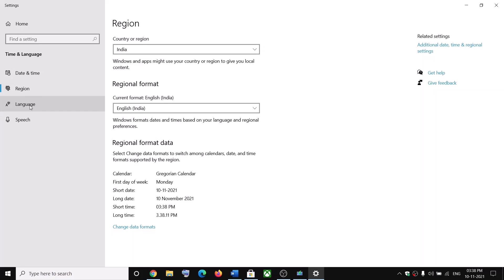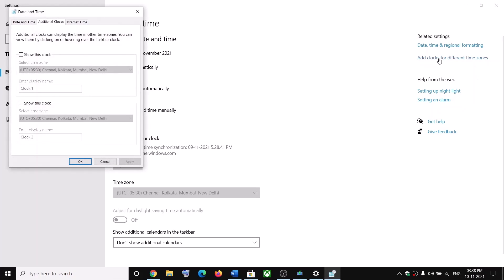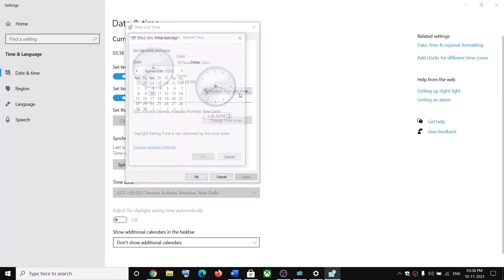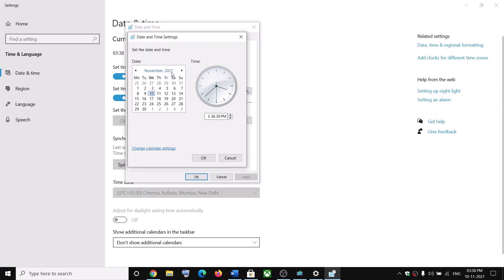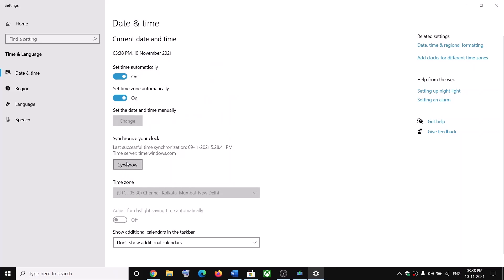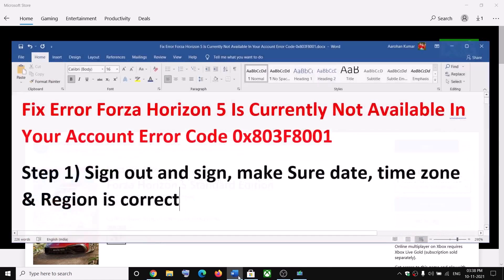If you want to make changes to the date and time, go ahead and click on 'Add clocks for different time zones.' On Windows 11 you'll find this option at the bottom. Then go to date and time, click on 'Change date and time,' change the month and year from here, set the right date and time, then click on OK. Then click on sync now and try to install or launch the game.